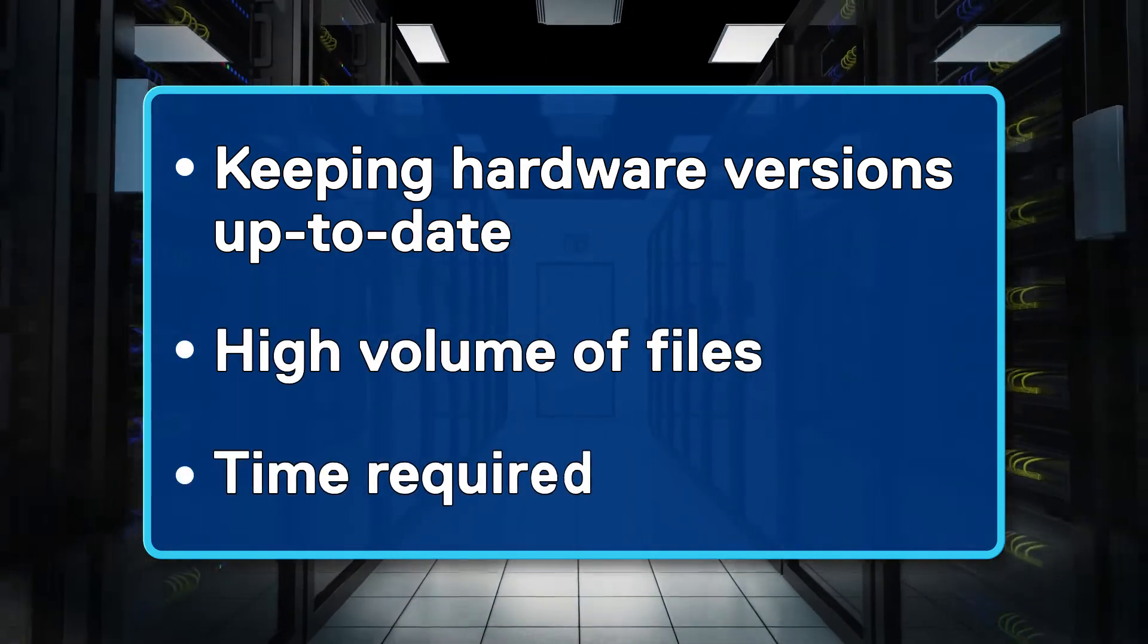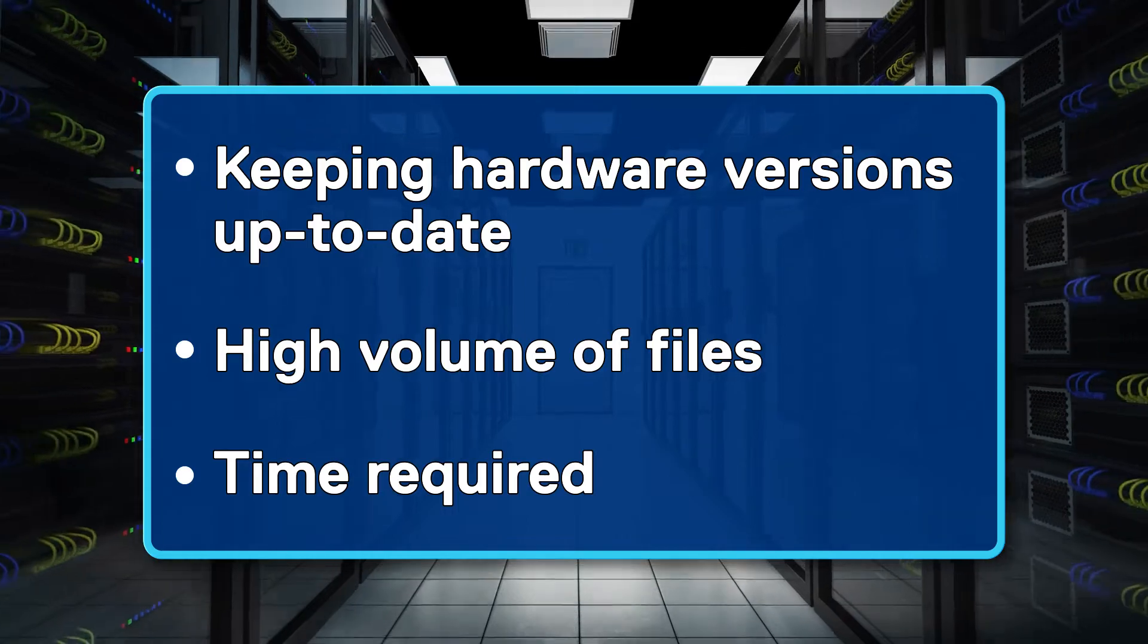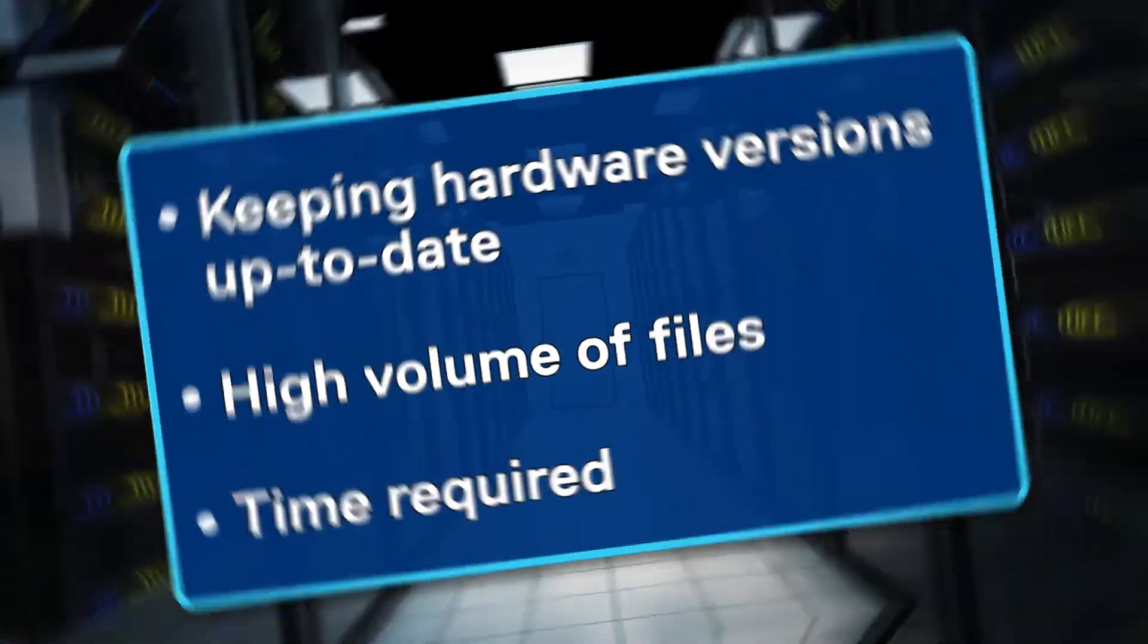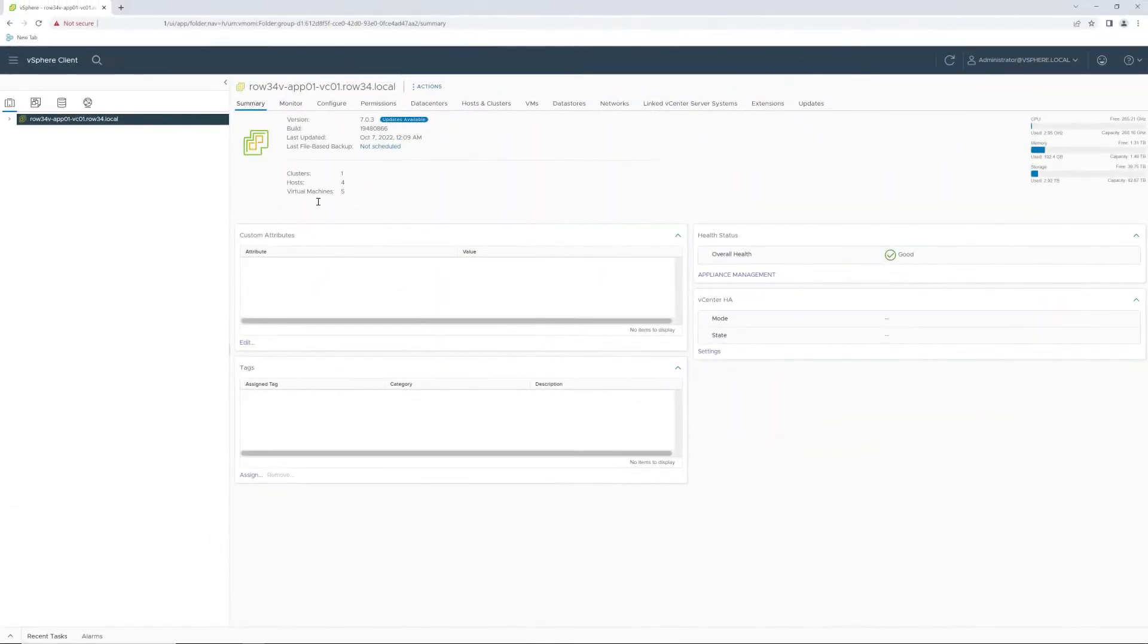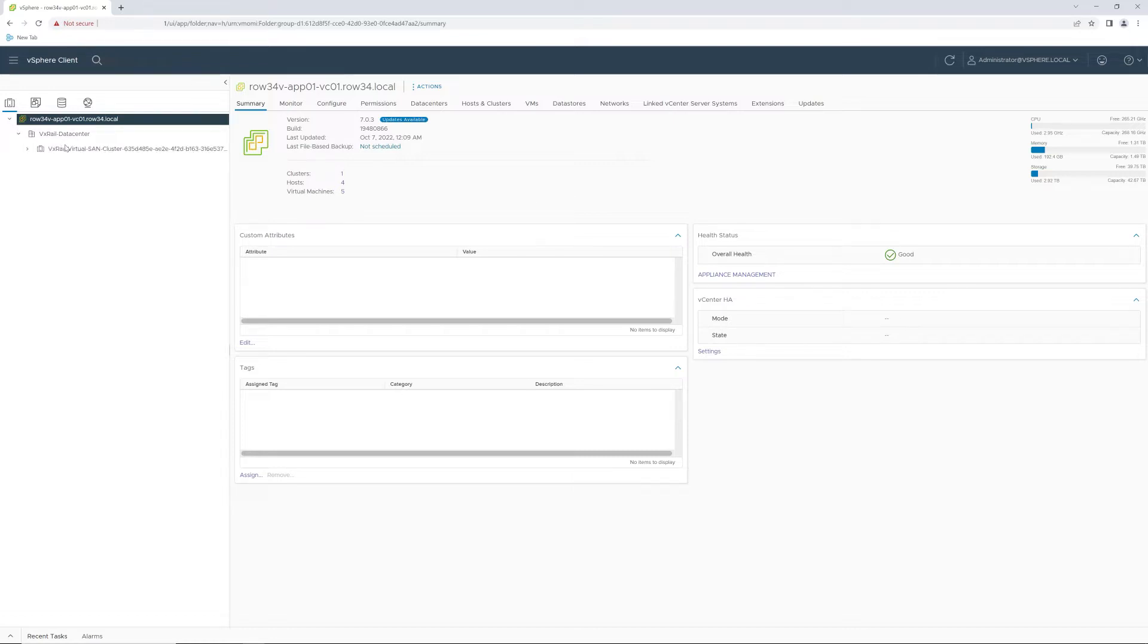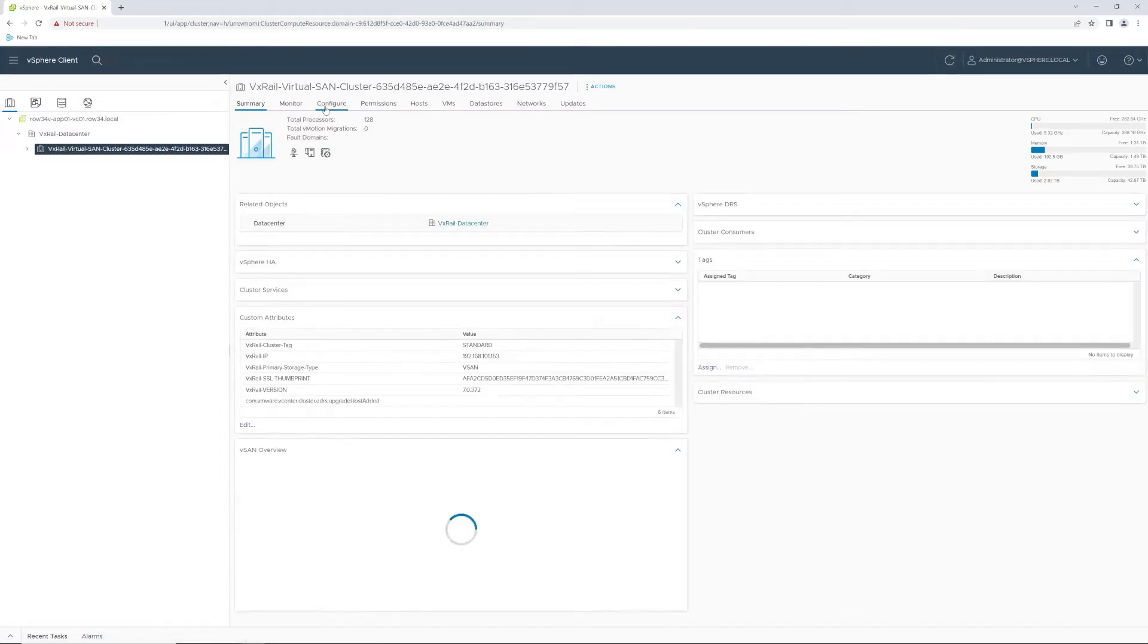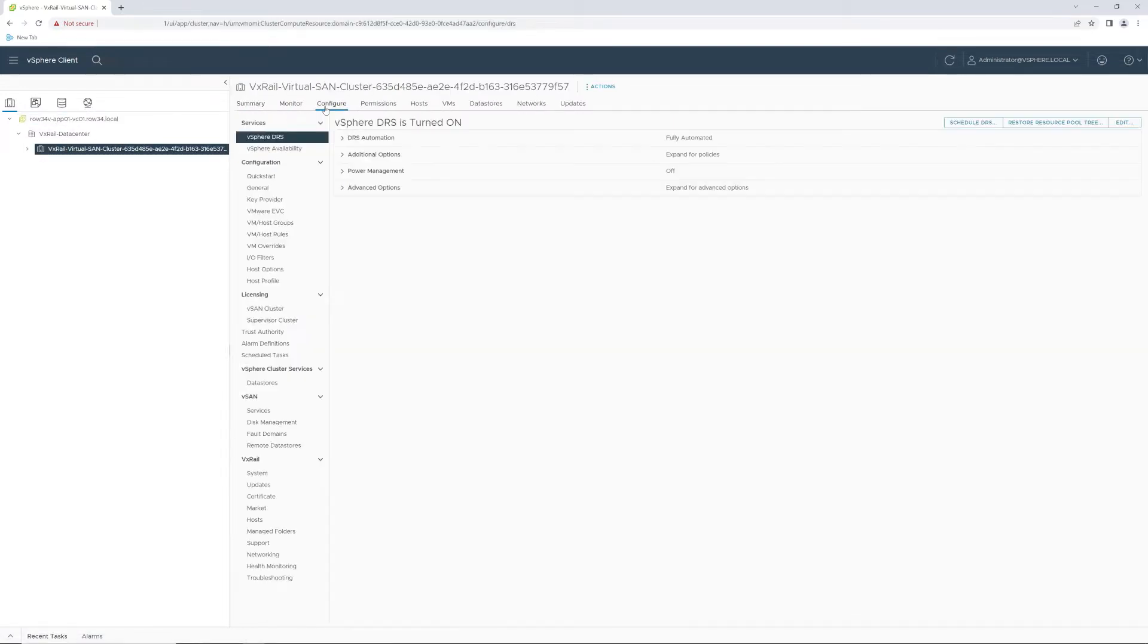Plus, you have all the time that's required to apply each package to each node. I'll be updating this four node cluster to release 7.0.400. You could update as many as 64 nodes in the same process, however.